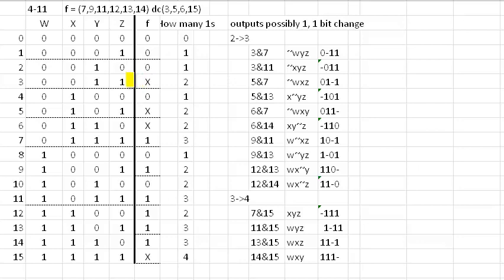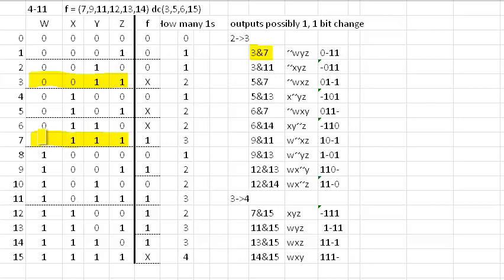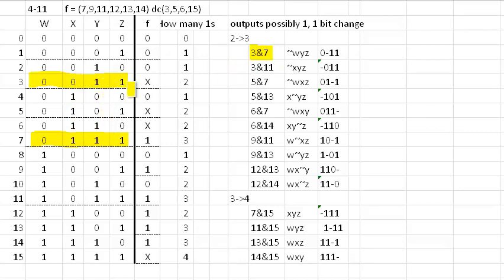So we're going to compare this row right here with the threes. So first we're going to compare it with this row. And that works because there's a one-bit change. So three can be compared to seven. And the result is w bar, x doesn't matter, y and z. Now we're expressing that two ways. This is the traditional way, w bar, y and z.